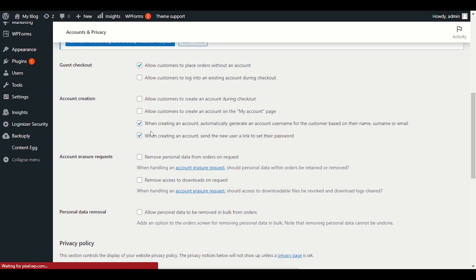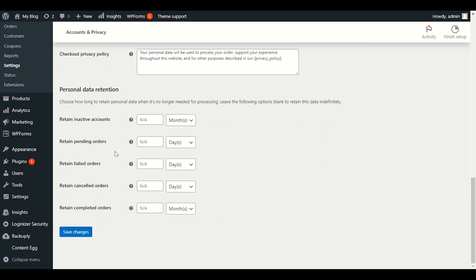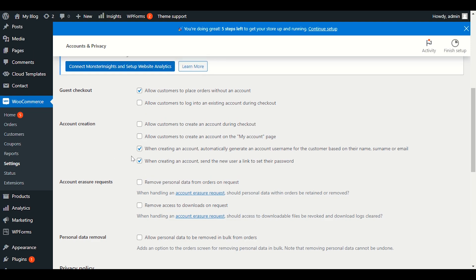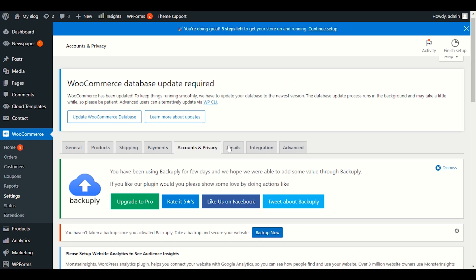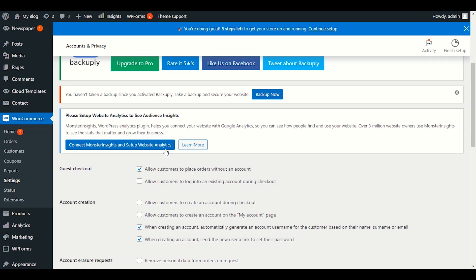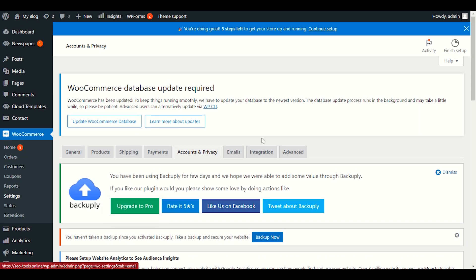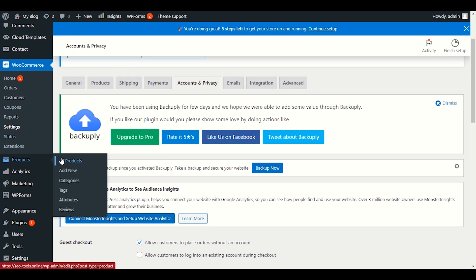Next, go to Account and Privacy settings. Check if you need to make any changes — otherwise you can leave the default settings, as the required and important sections are already selected. These are the settings you need to go through step by step to enable full e-commerce functionality.